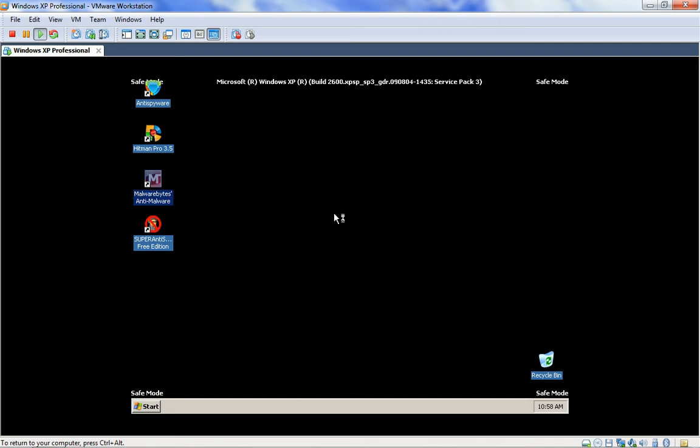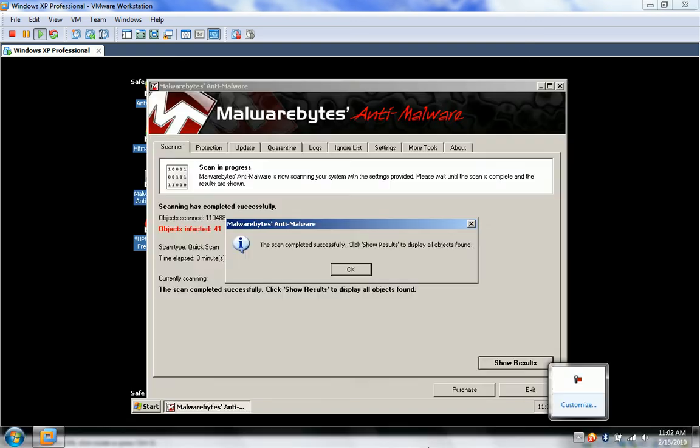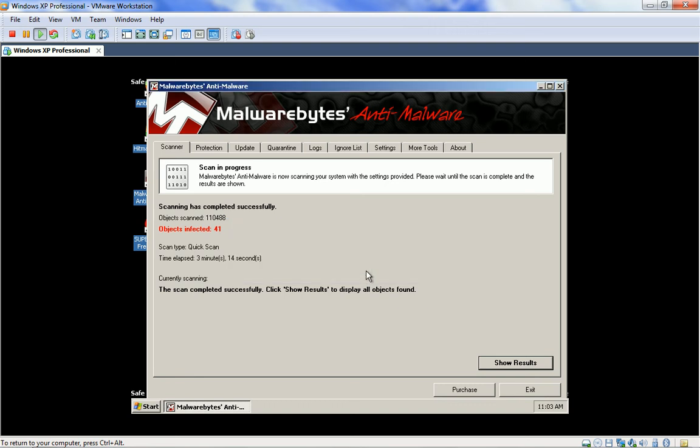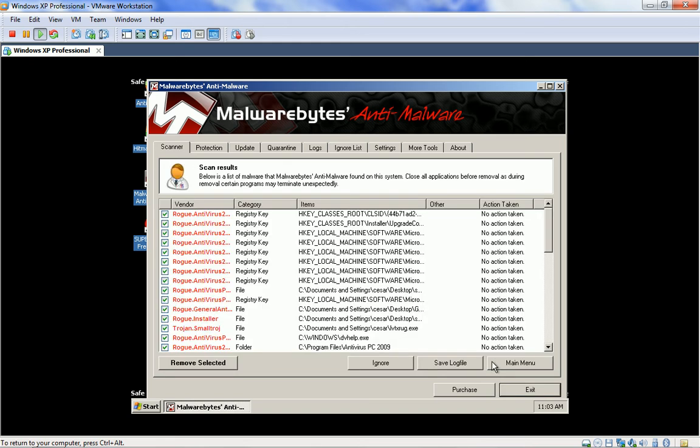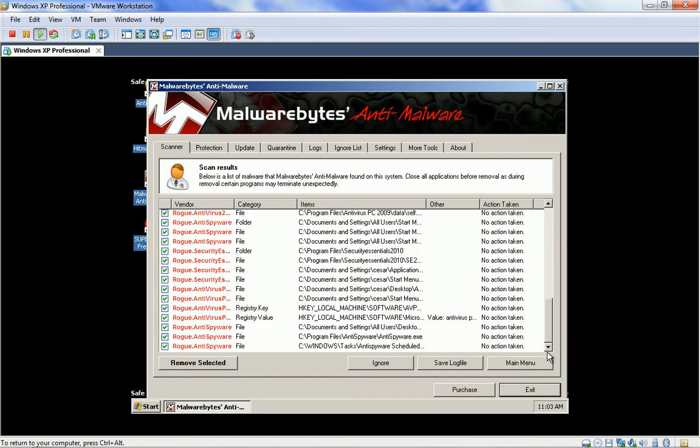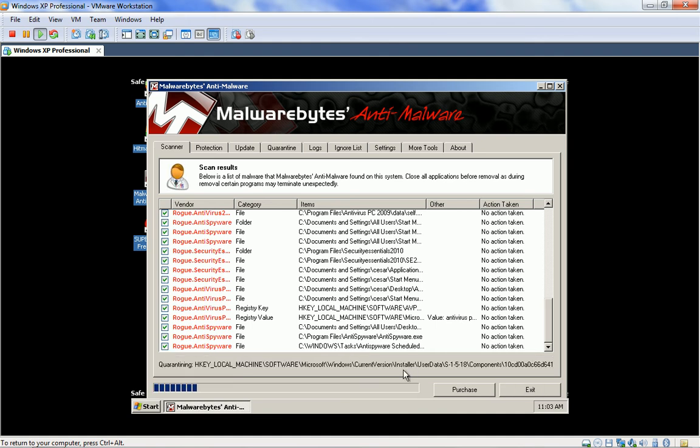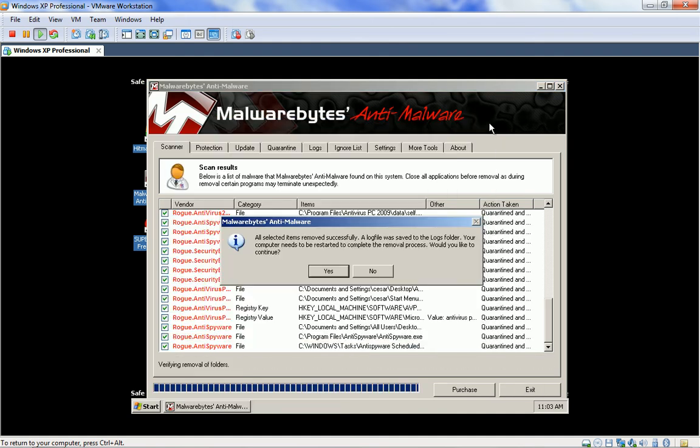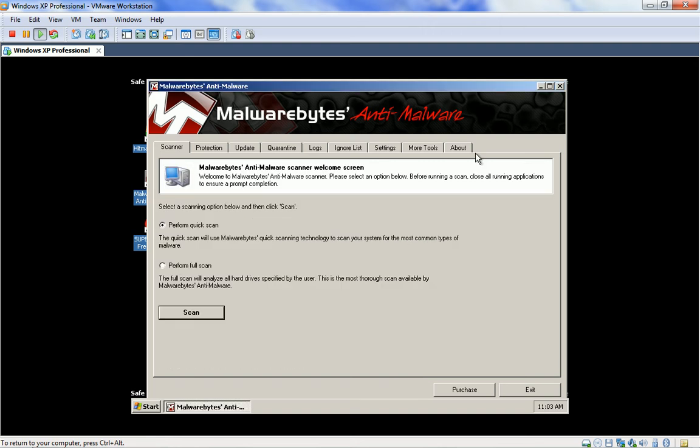Okay then, let's get on with my removal process. I am in safe mode with networking turned off. So, to start the process, let's do a Malwarebyte Anti-Malware Quick Scan. Okay then, the Malwarebyte Scan is done. It's found 41 infections. Let's say show results. And a lot of these are registry keys, so let's remove these. It says that your computer needs to be restarted to complete the removal process. I won't restart right now.